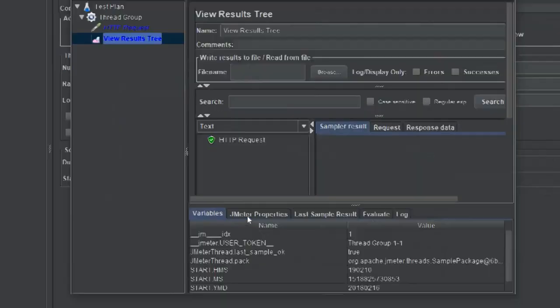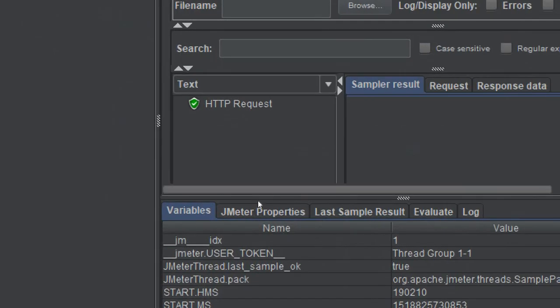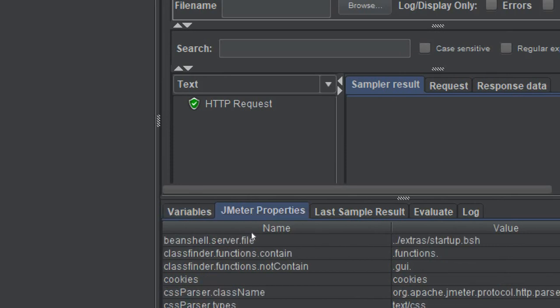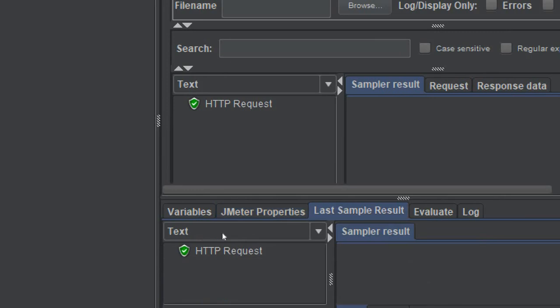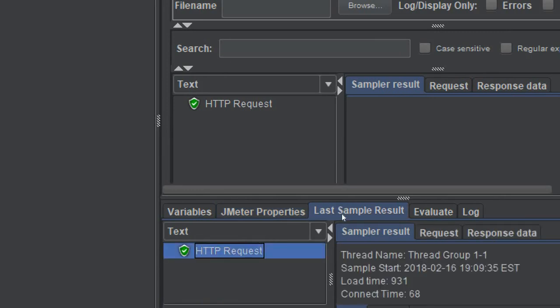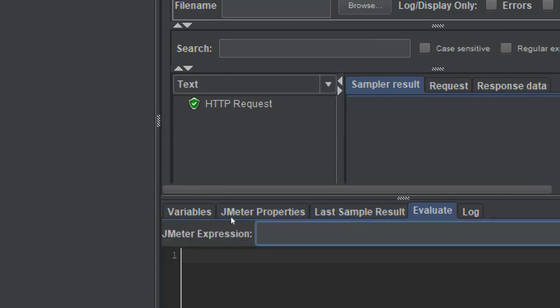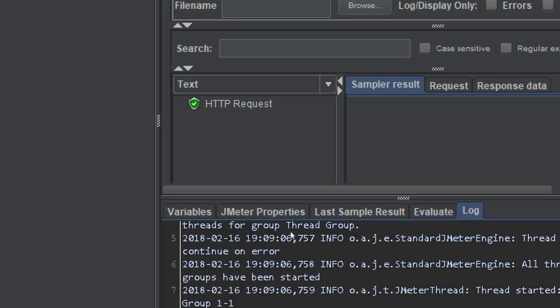If you see at the bottom, you have all these tabs for variables. You can see what are the variables being used and their values, the JMeter properties, the last sample. In case you have any expression, it will evaluate here. You can go to evaluate and then of course the logs as well.